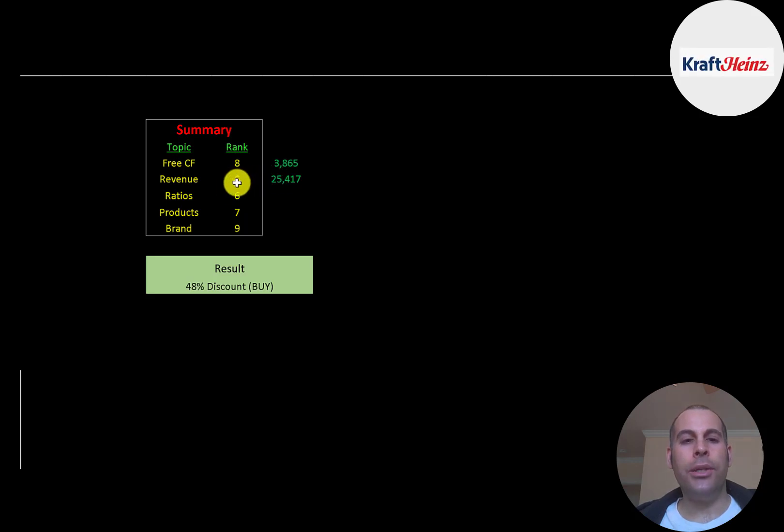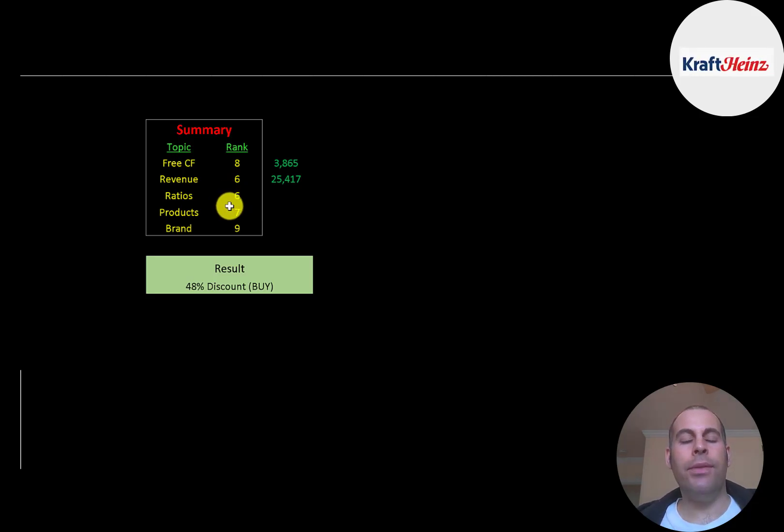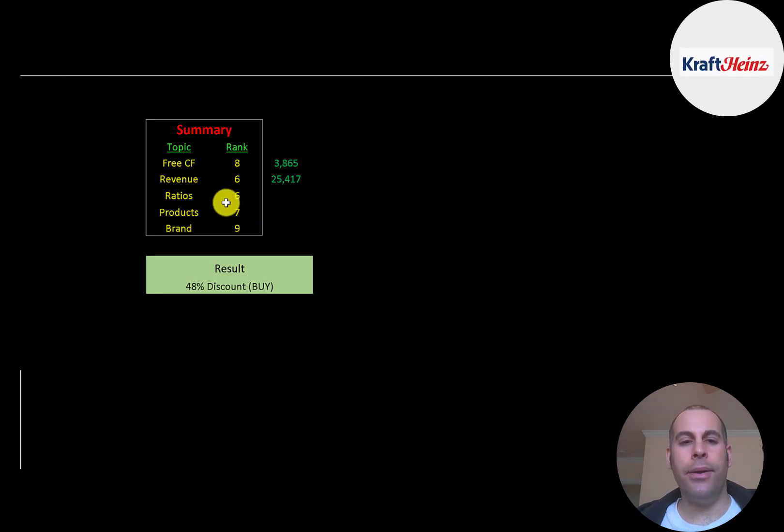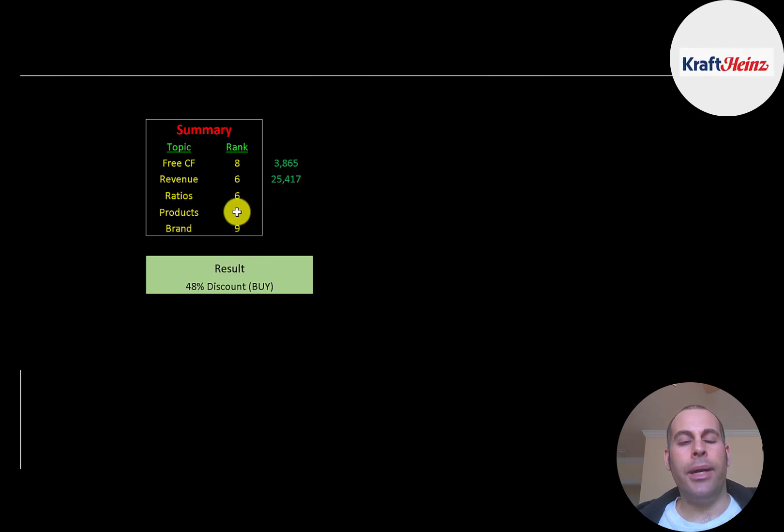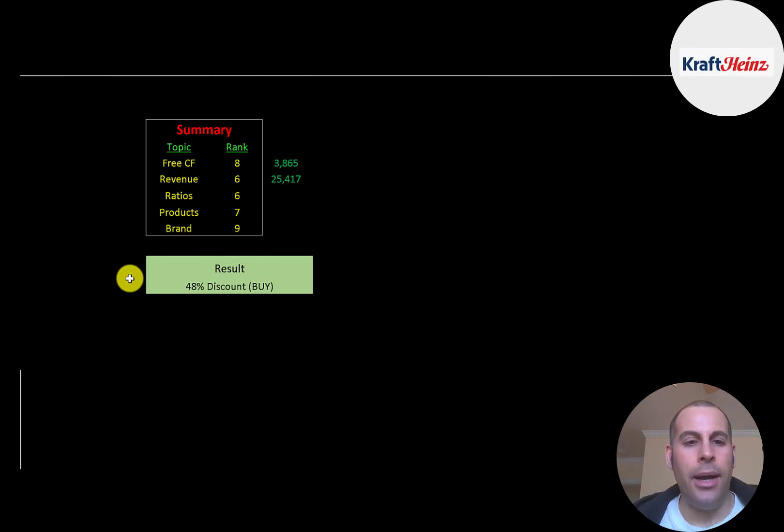The ratios are pretty good even though they have some negatives in there. It's mainly due to that asset impairment. If you pull that out, they would have much better ratios. And I give their products a 7 out of 10. They have pretty quality products and they're fairly well known. And the company has pretty strong brand recognition. A lot of people, especially North America, know about the brand. And I think overall, people think highly of their products.